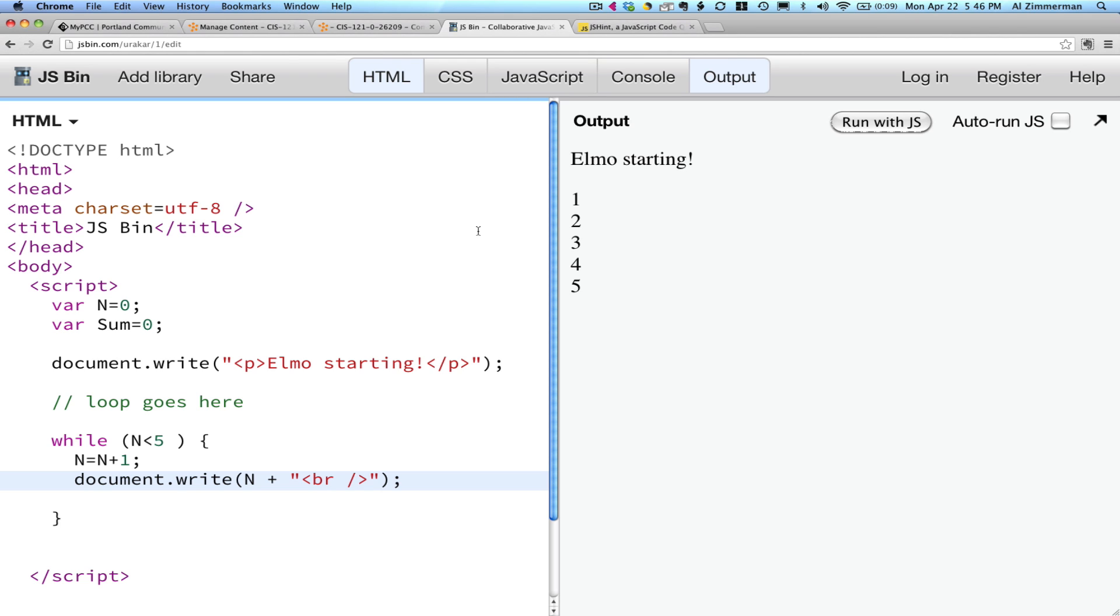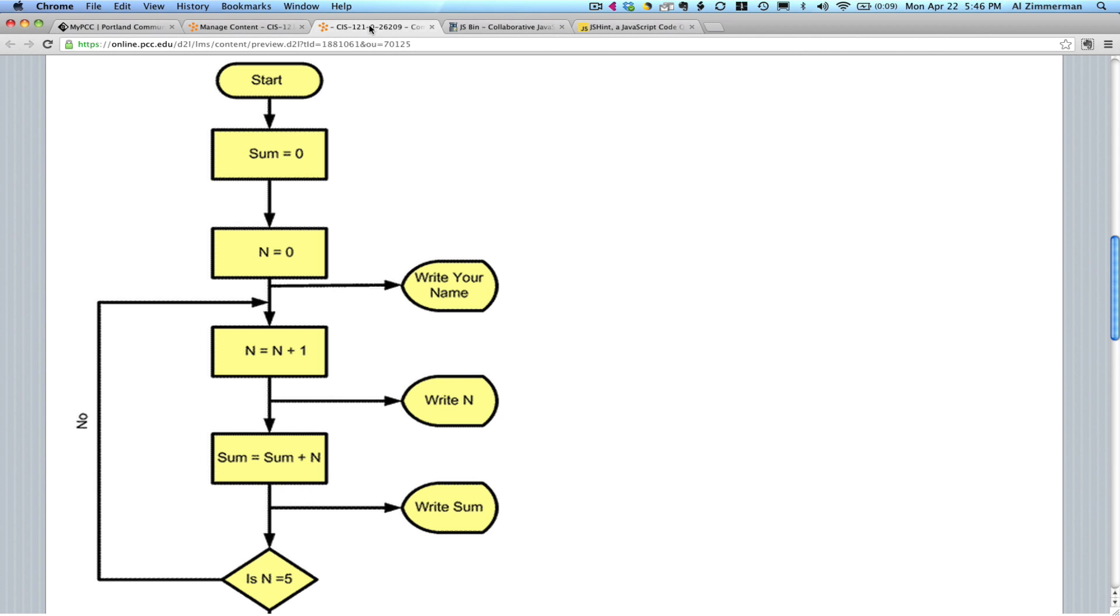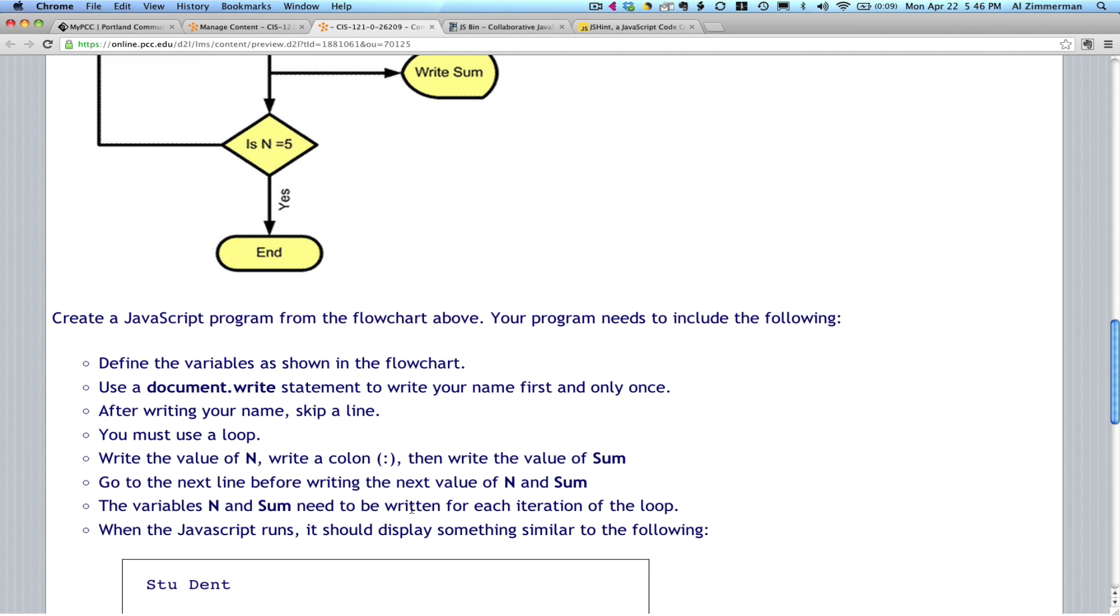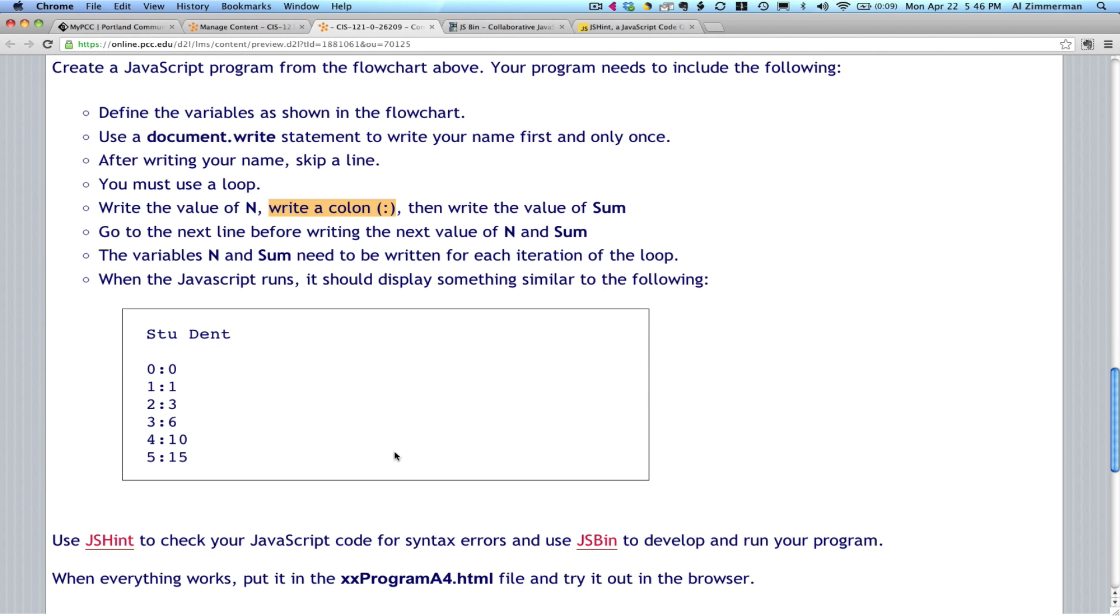From here, you know that you have to take the rest of the flowchart. Sum equals sum plus n, and then write sum. And you're going to need to write a colon in between the two. So you're going to need to write a colon, and then the value of sum, and then that line break.